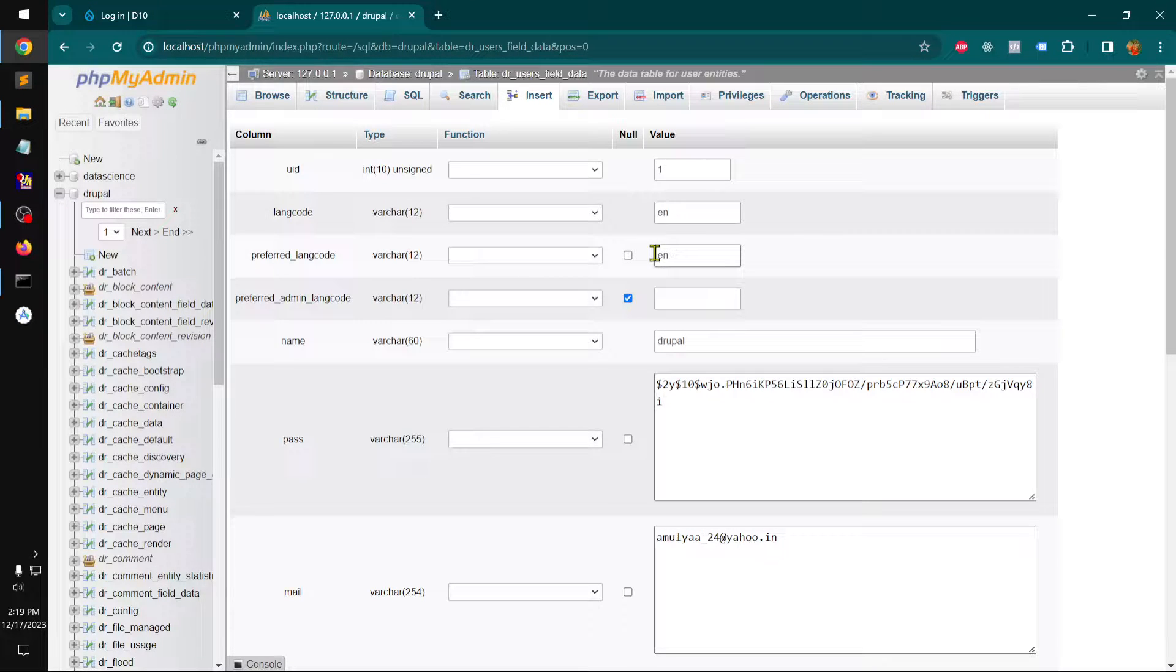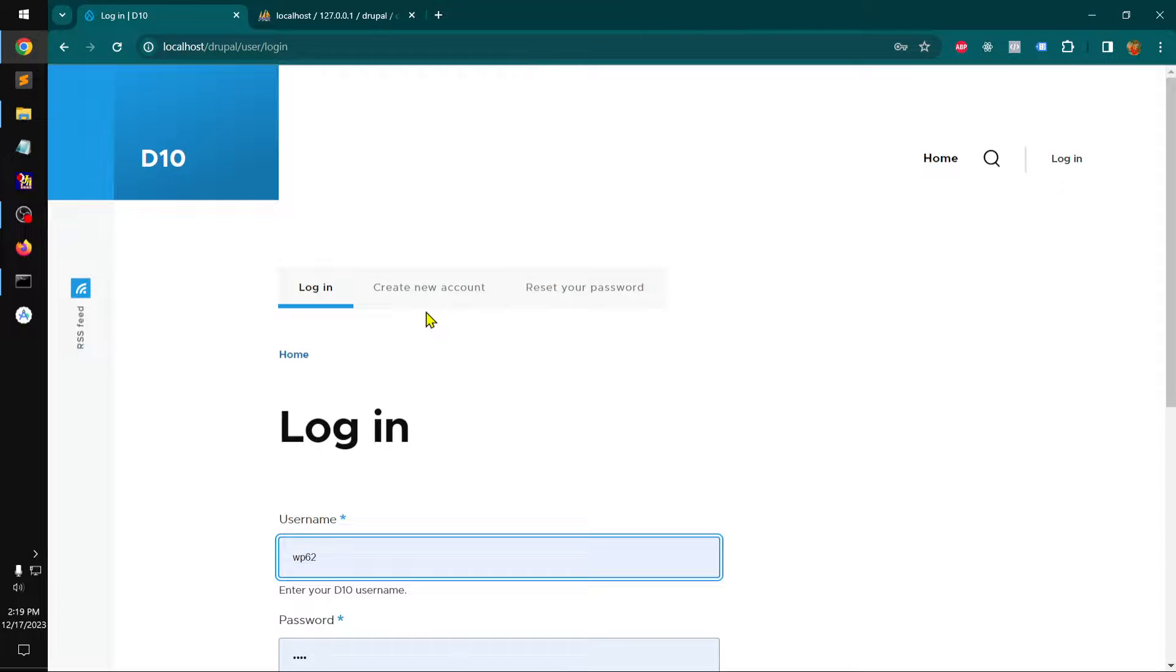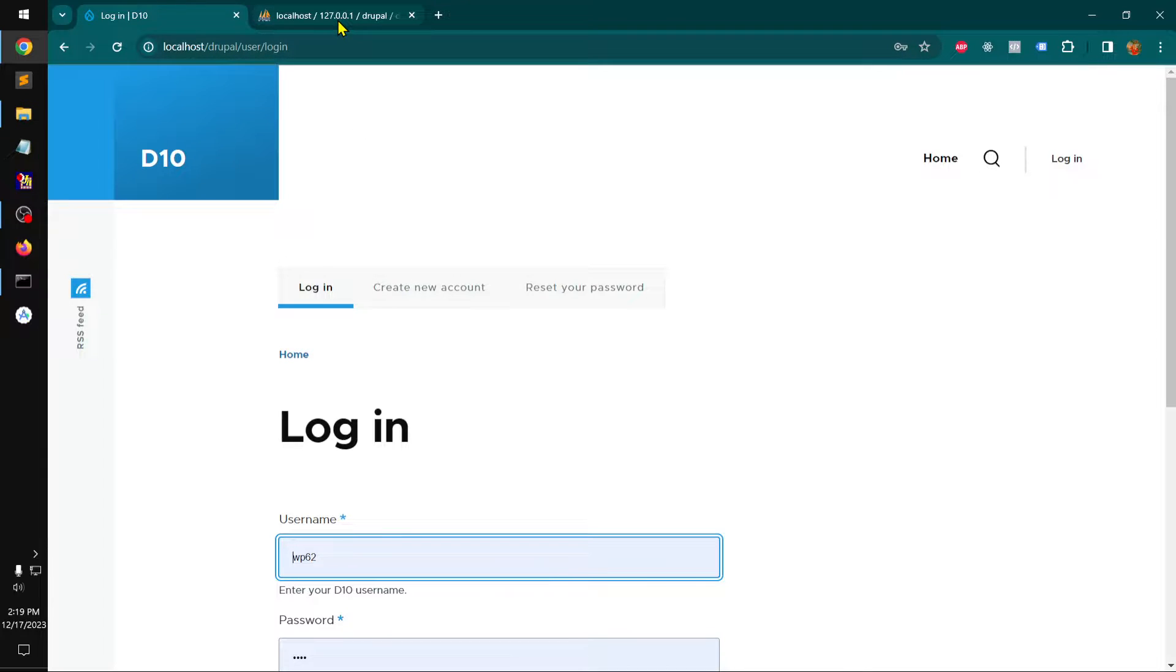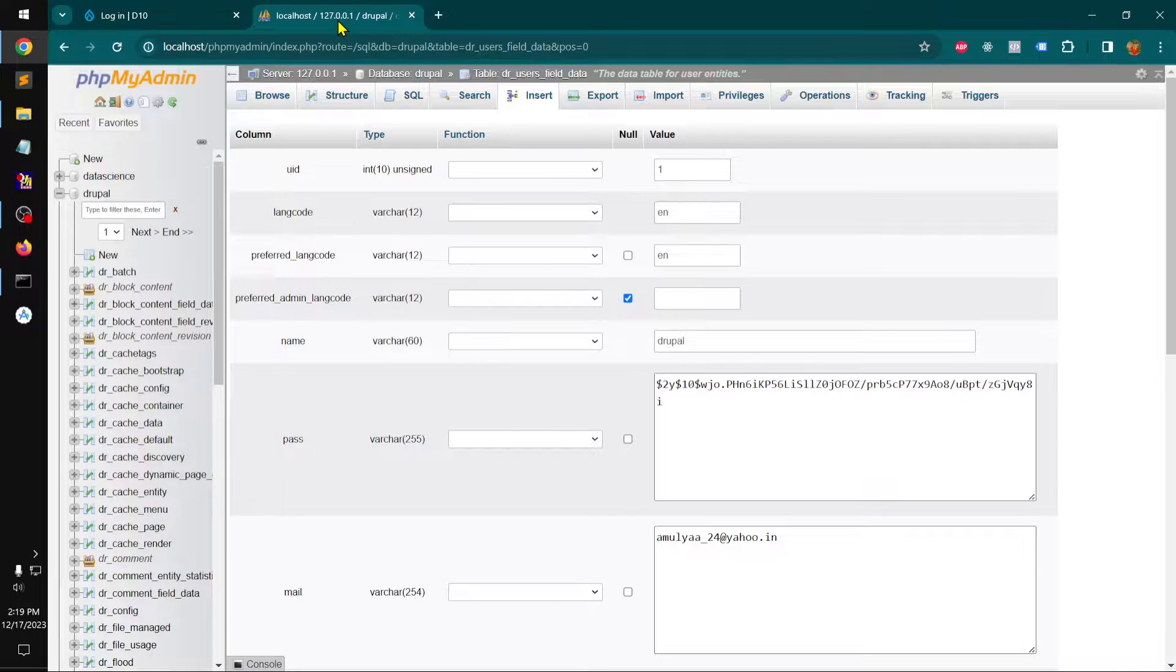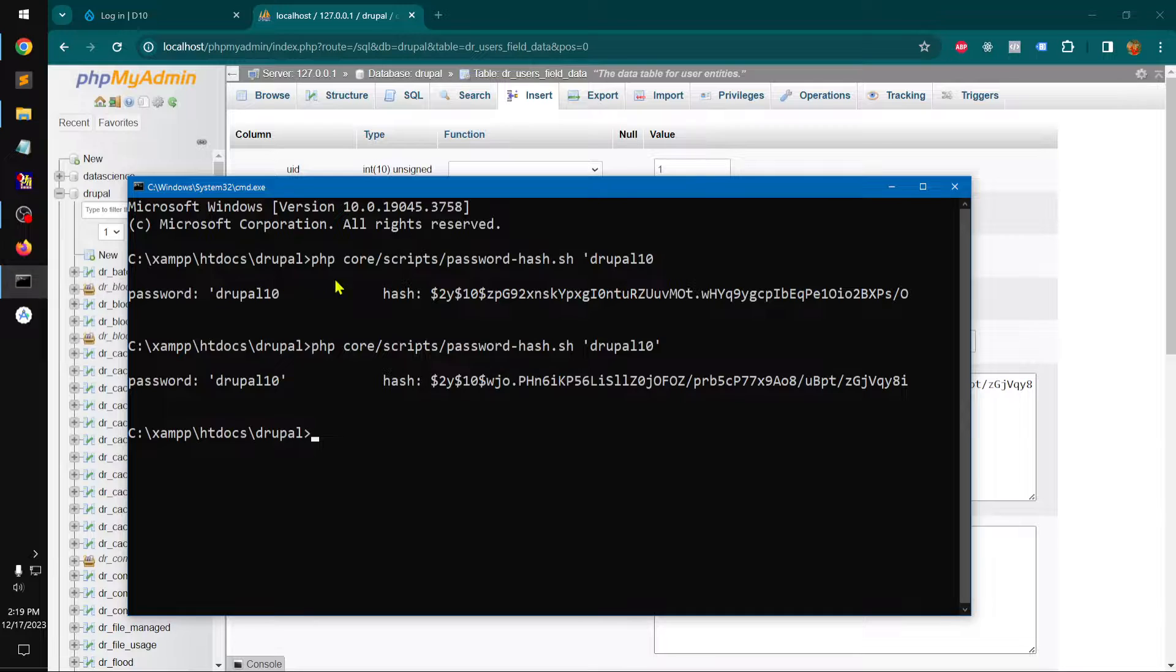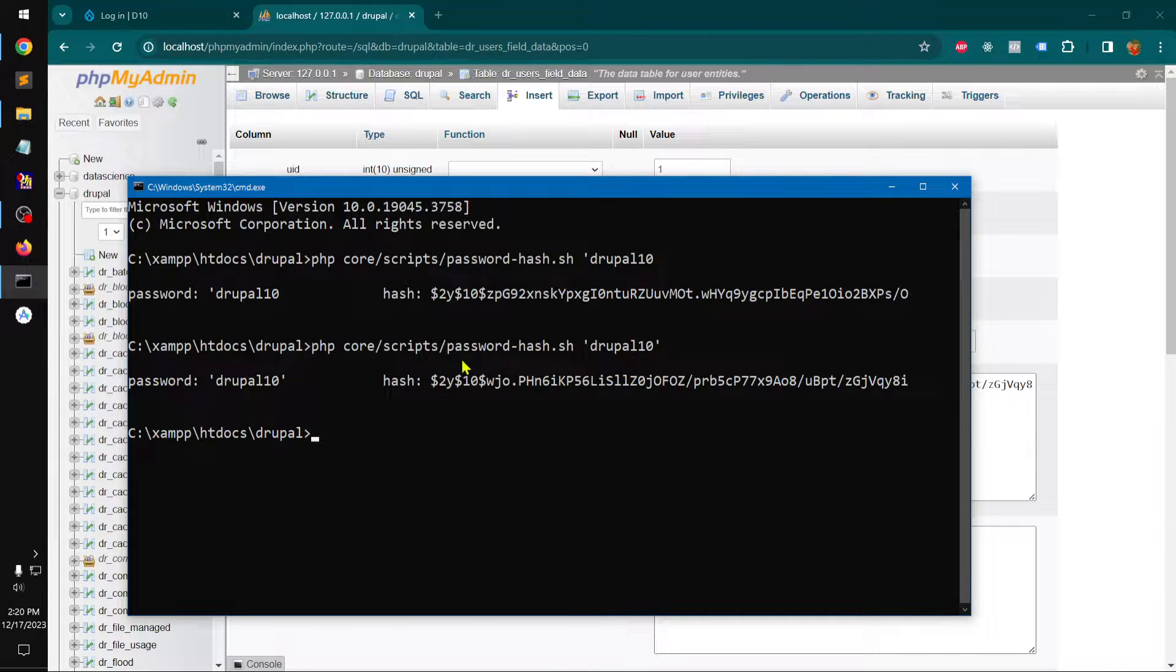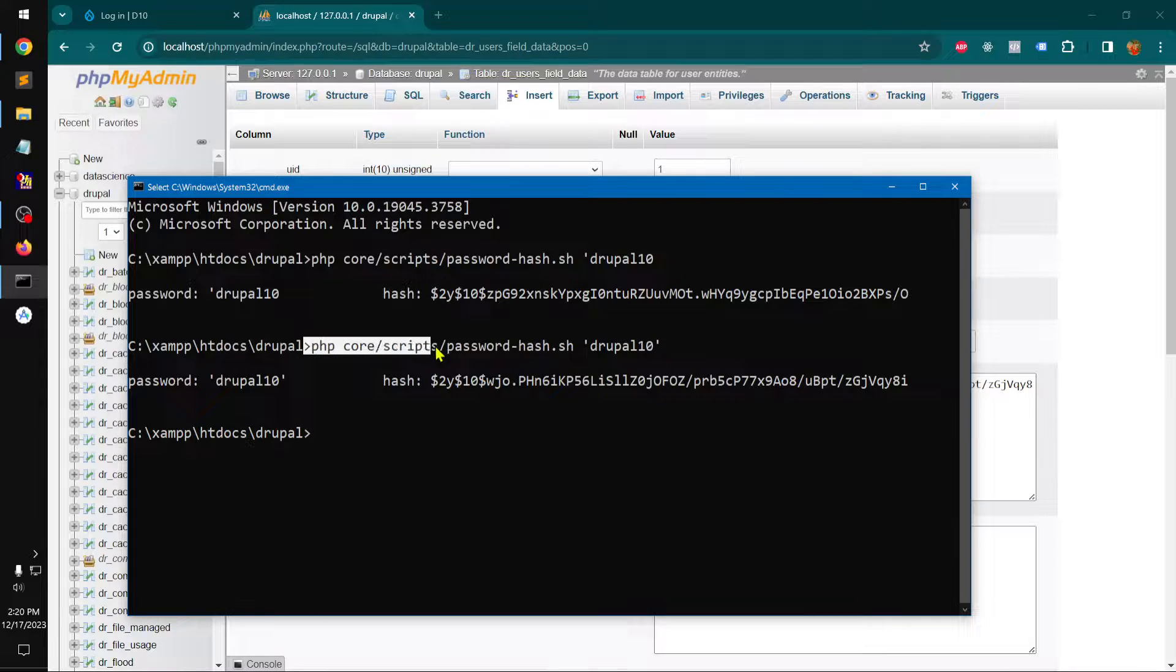Hello and welcome, my name is Oval and in this video we are going to check how to reset password for Drupal 8 and above using PHP my admin and this script that you can get from the video description.